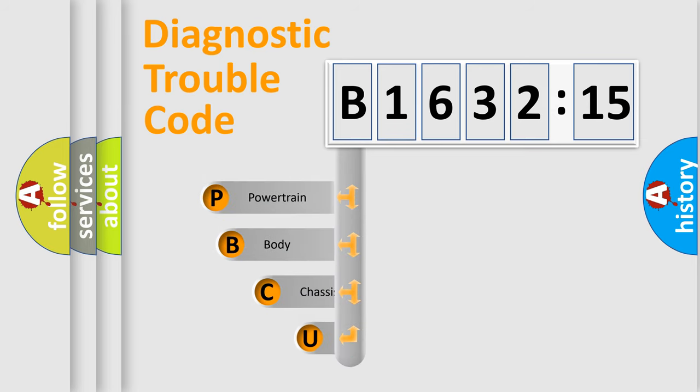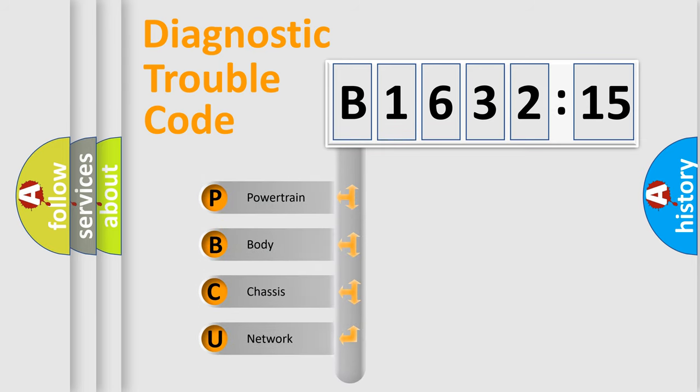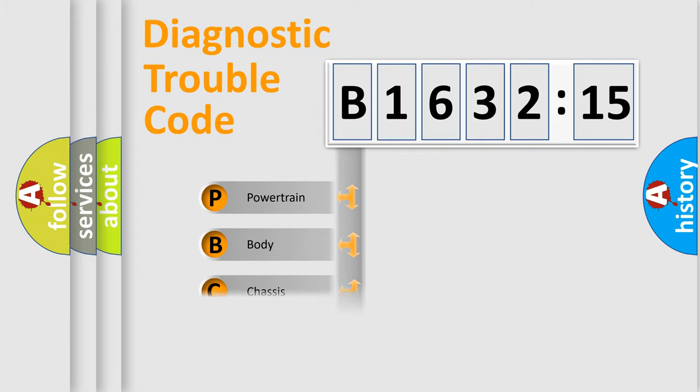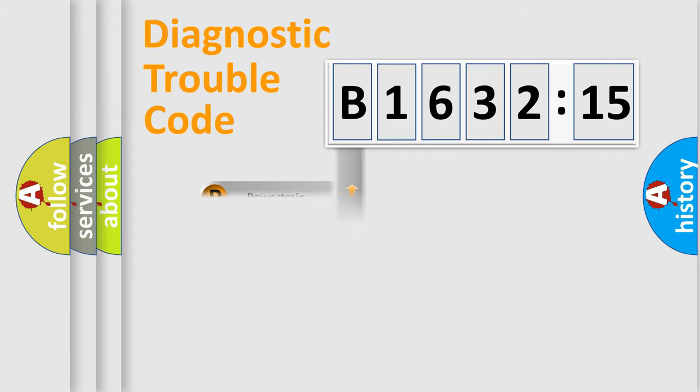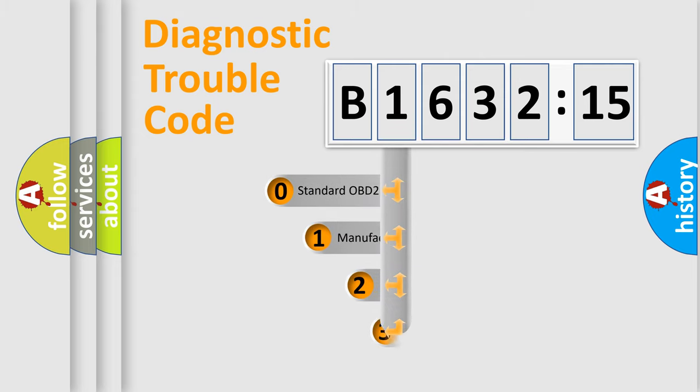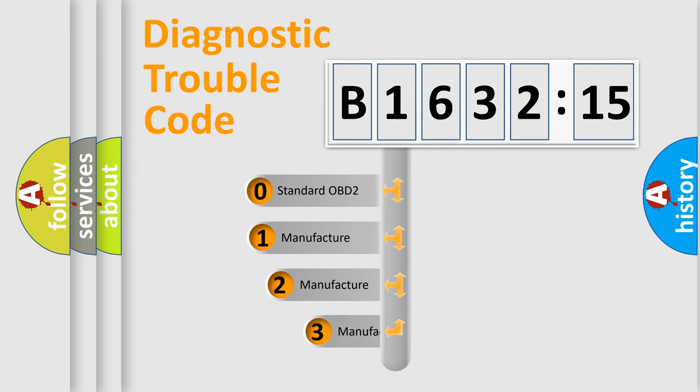First, let's look at the history of diagnostic fault code composition according to the OBD2 protocol, which is unified for all automakers since 2000. We divide the electric system of automobile into four basic units: Powertrain, Body, Chasis, Network.